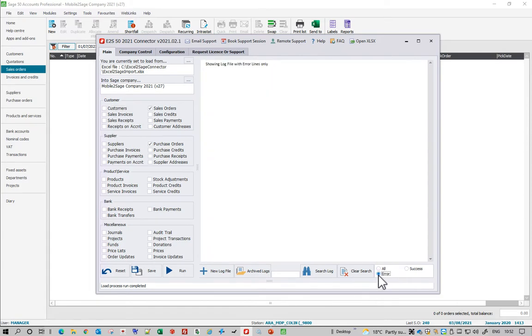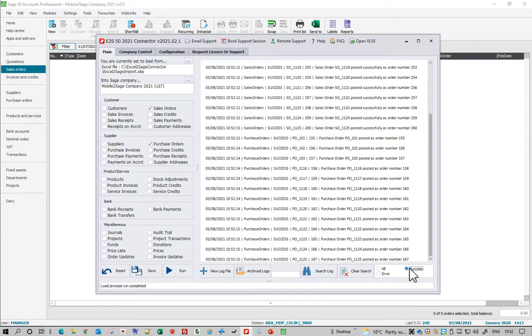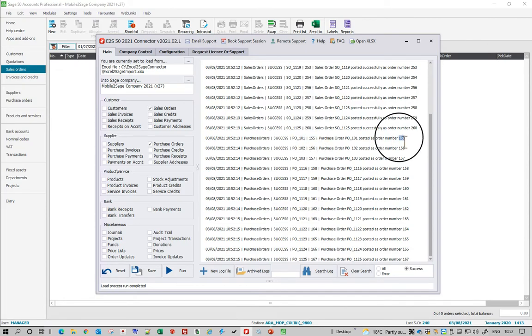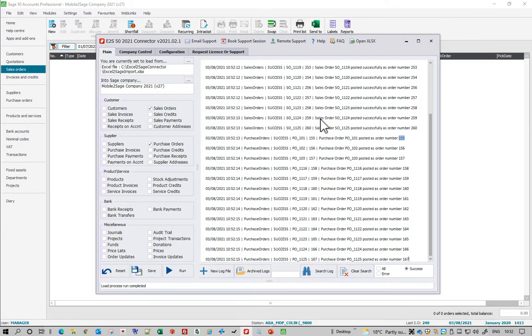I can also see if there are any errors as well as the successes, and it then tells me also whatever my reference was and what the next Sage order number was. So let's come out of that, let's go and have a look at it in Sage.